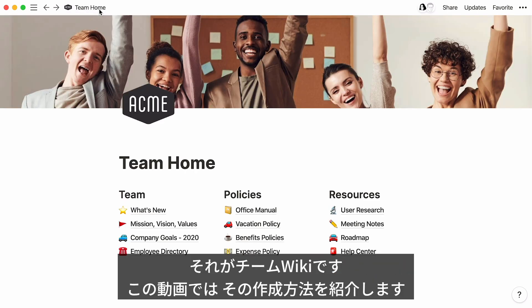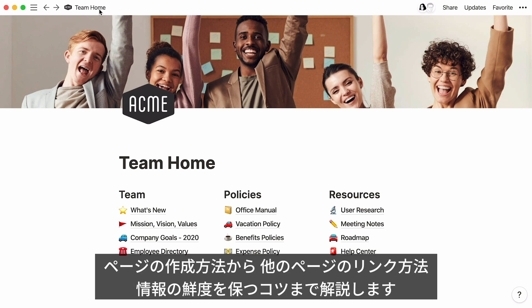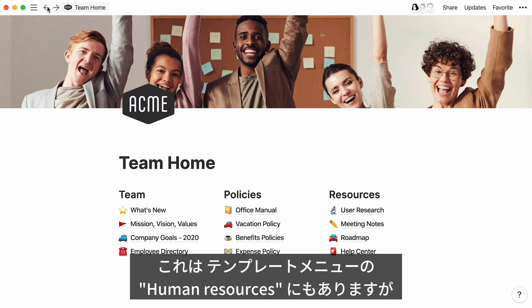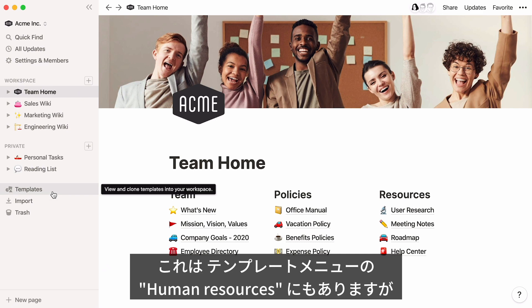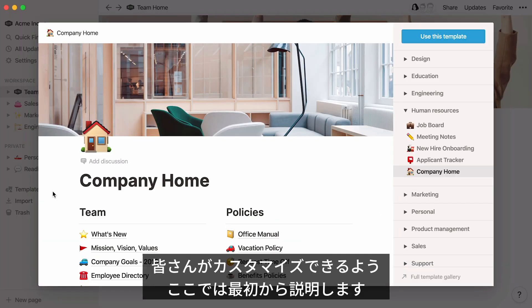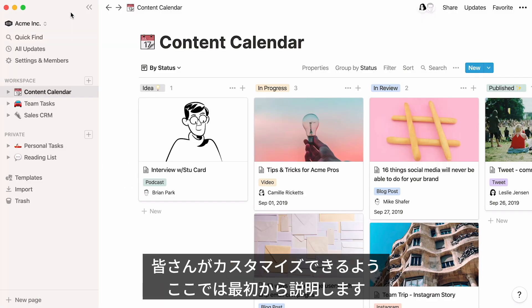This is what we call a team wiki, and this video will show you how to make your own. We'll cover building a homepage for your team, creating dynamic links to other pages, and tips and tricks to keep your information engaging and up-to-date. This is what the final product could look like. You can actually find and use this template in the Human Resources section of our Template Picker, but I'll show you how to build it from scratch so you can customize it to fit your needs.